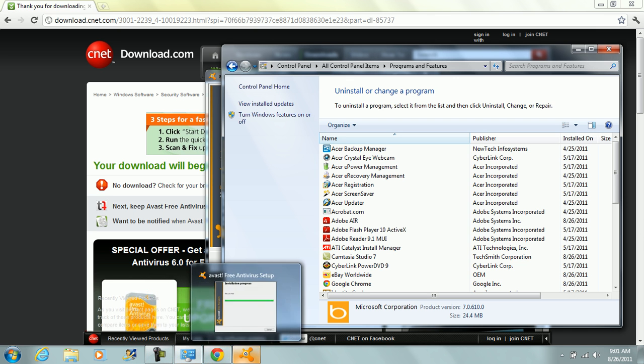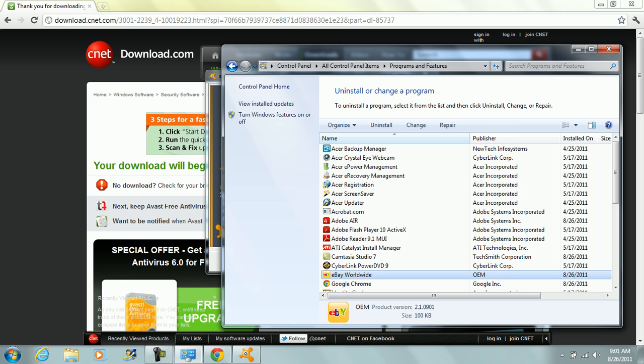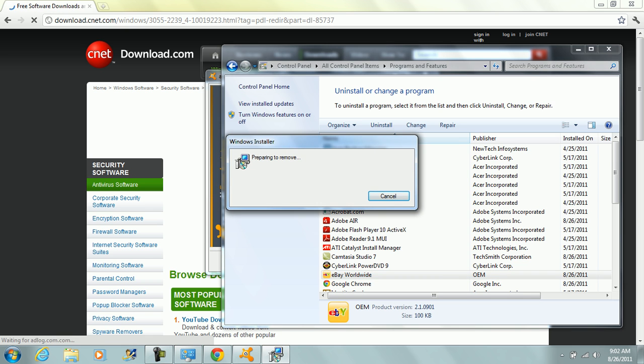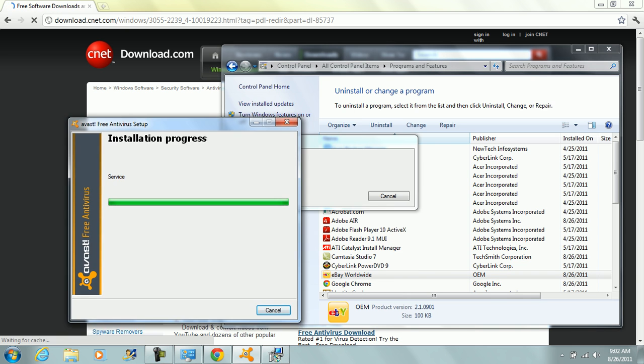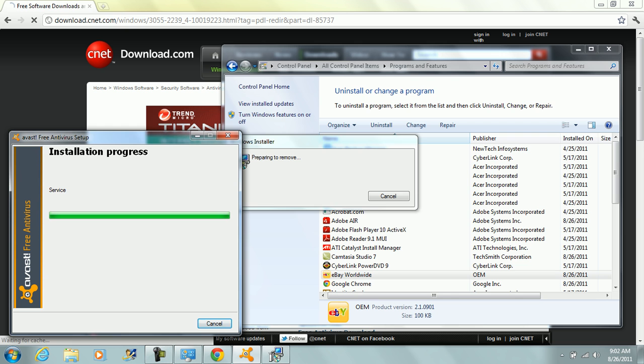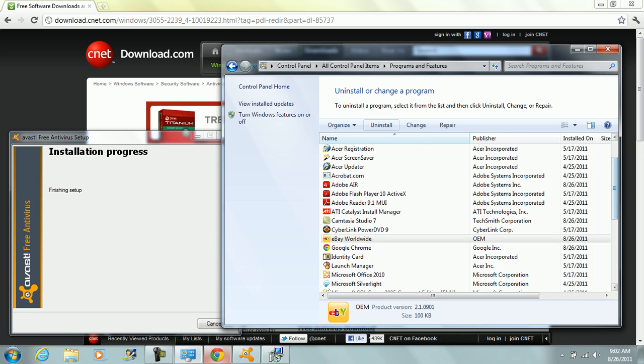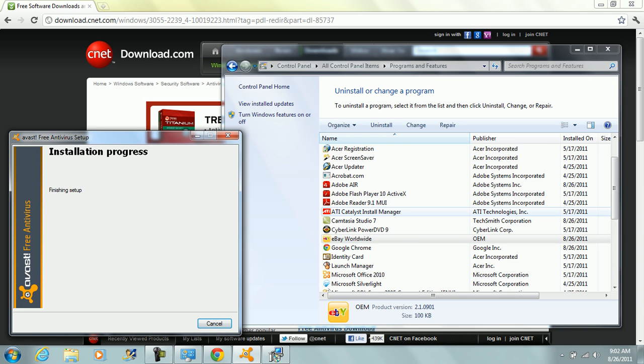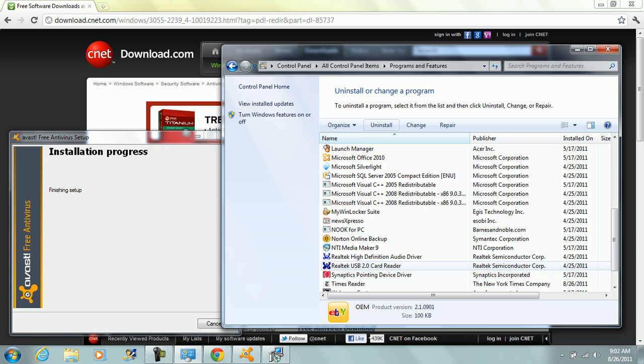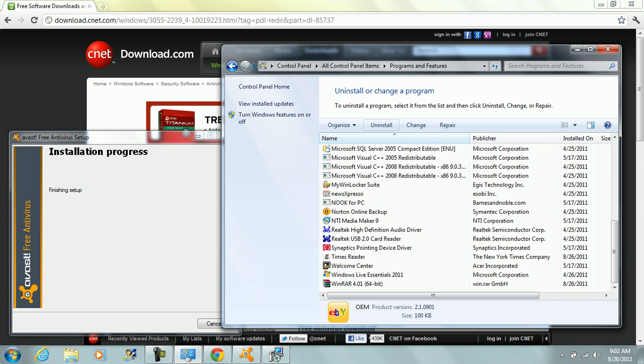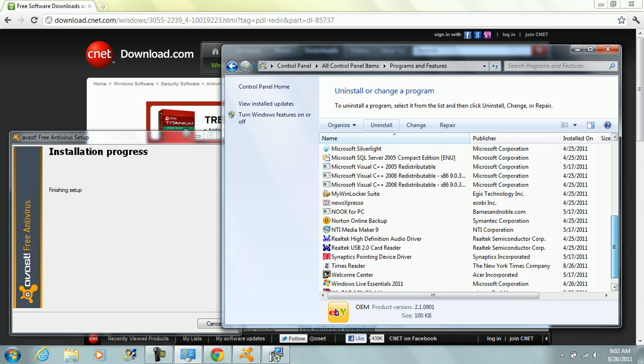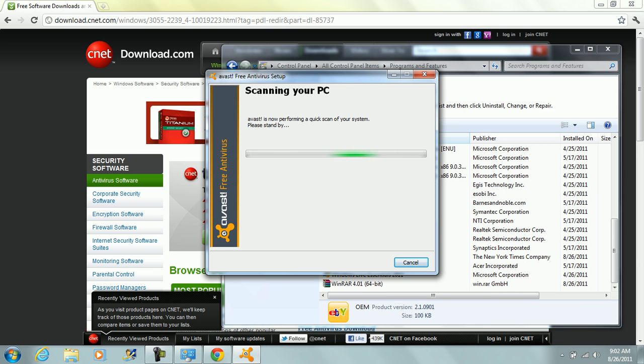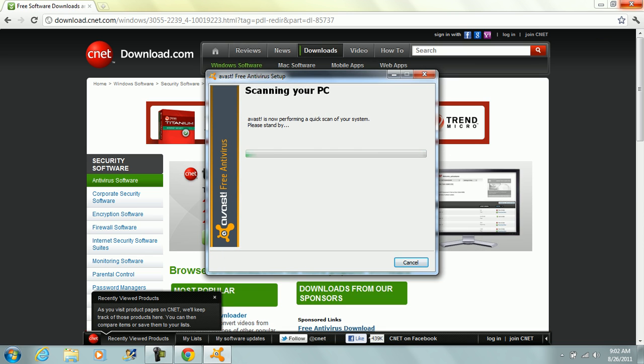What was I doing? It's uninstalled, eBay worldwide, I do not need that. Okay, so that's finishing up. Identity card, launch manager, nook4pc, Norton online backup. Alright, the rest is just the programs they want you to use, like the times reader, the Norton online thing, nothing that will really get in my way like the McAfee did. So it's doing a quick scan of my system. I'm going to close out of that, minimize out of Chrome, and I'm going to check out the task manager.